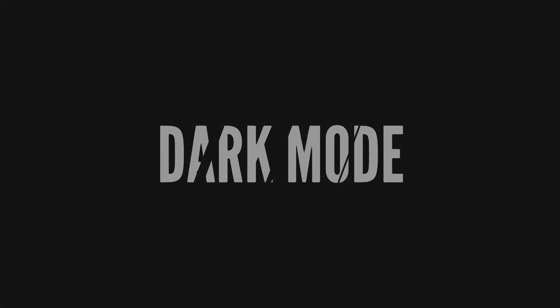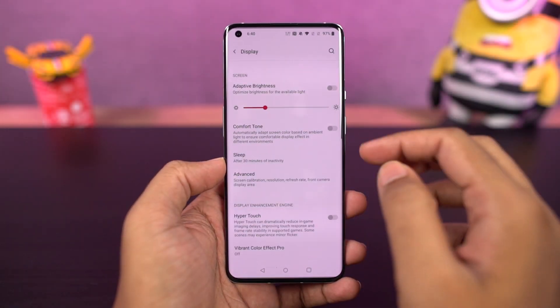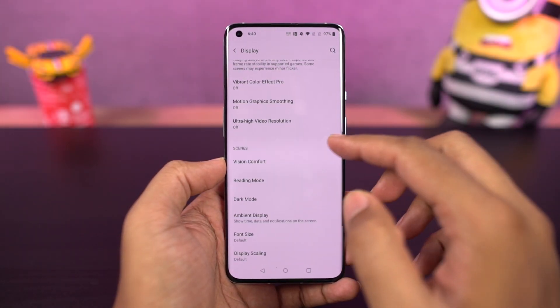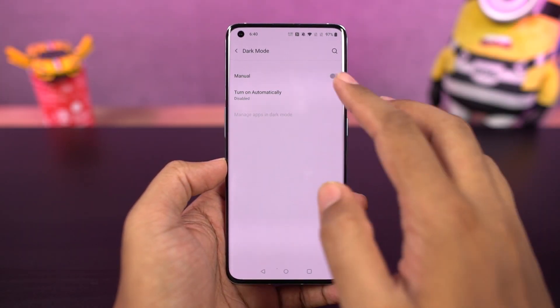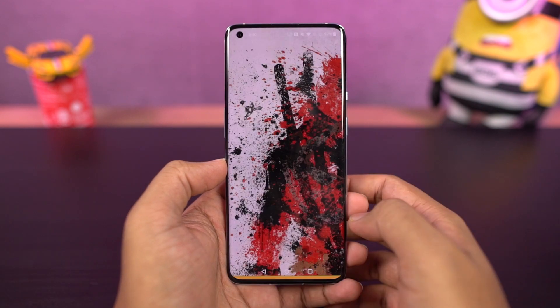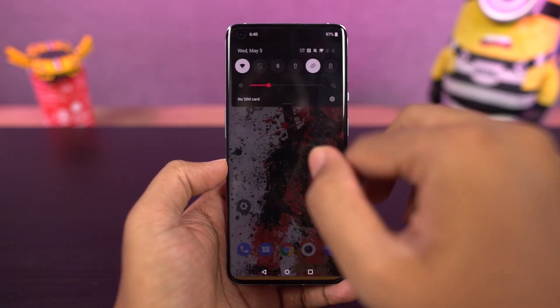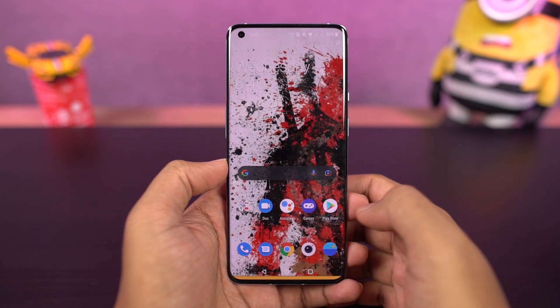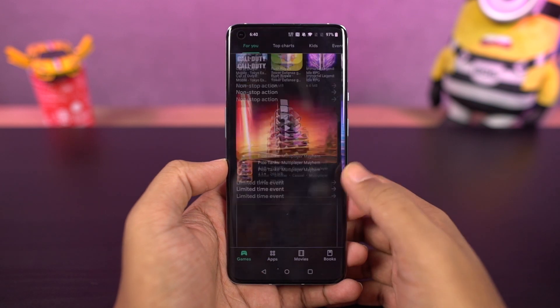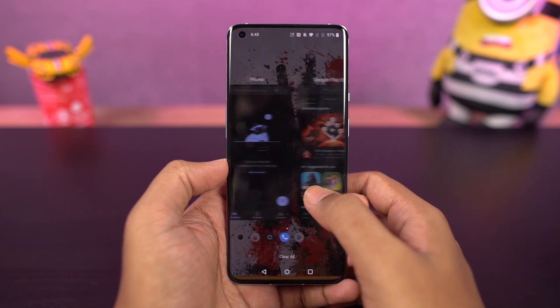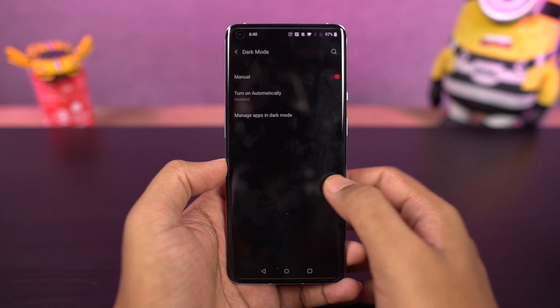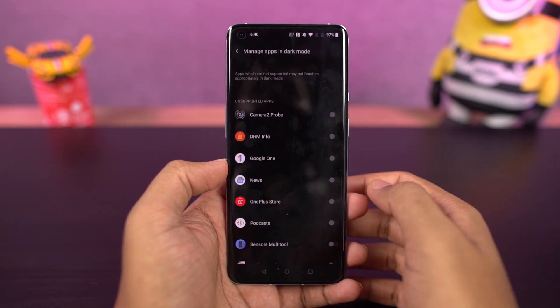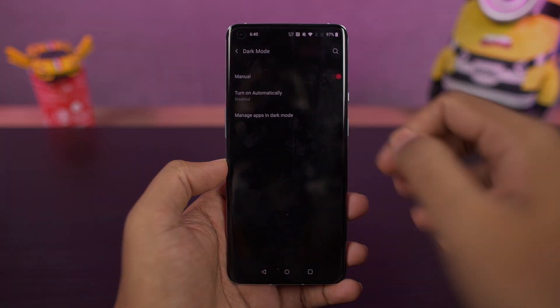We also have the dark theme on this phone, and you can enable it from the toggle or directly from the display settings. Once you enable it, it changes the complete theme of the phone. Stock applications like the phone dialer and SMS application also change automatically to dark mode, and even some Google applications like Play Store and YouTube enable dark mode automatically.